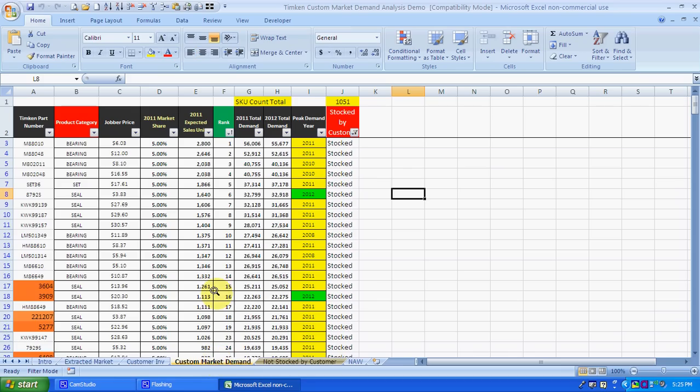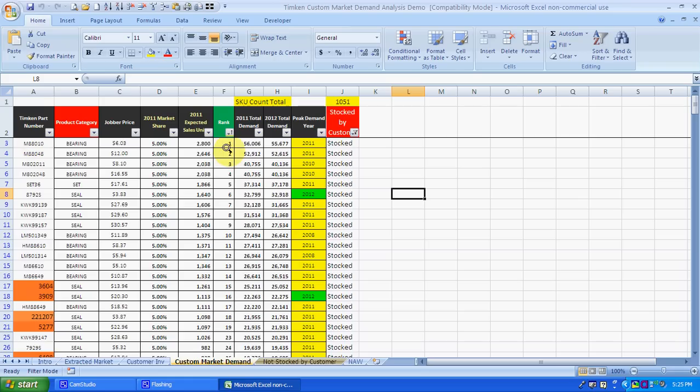Once we get this custom market demand inventory, once we get the inventory fed into this thing, we compare it to the Timken part number. As you can see here, it's the sales rankings here.